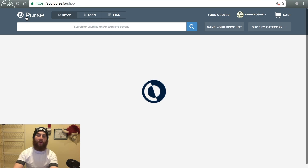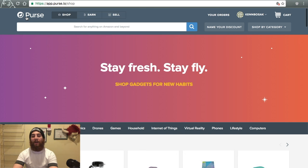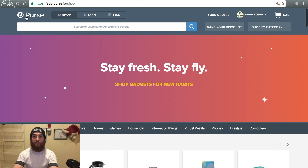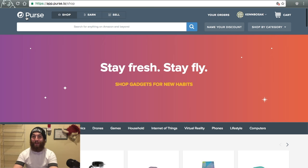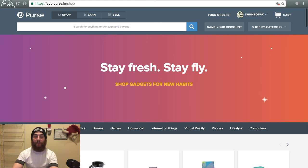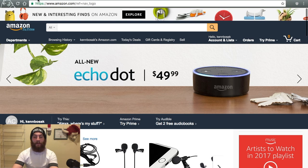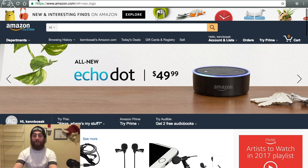But we want to use Amazon. So, say you just use Amazon right now and you have no clue what Bitcoin is or Purse.io, but you do know what 20% off is. So you go over to Amazon. You pick out some items. I've already done so to save some time.